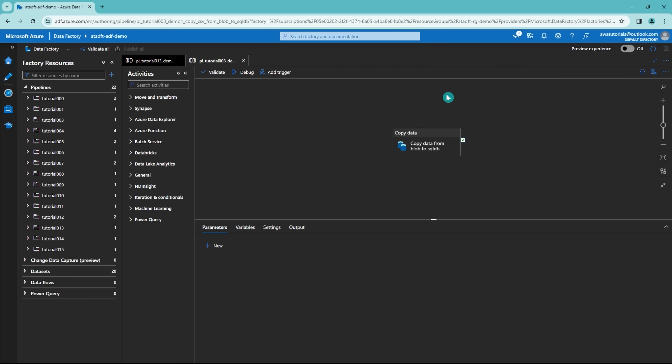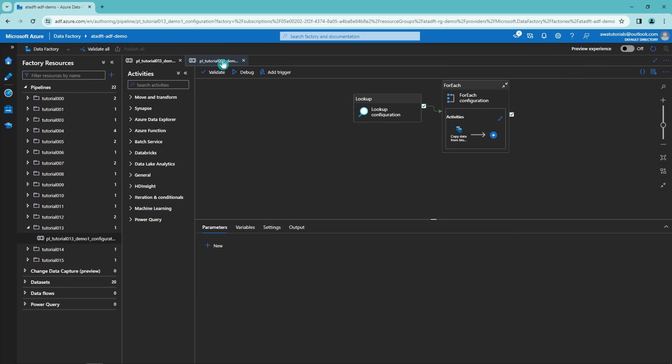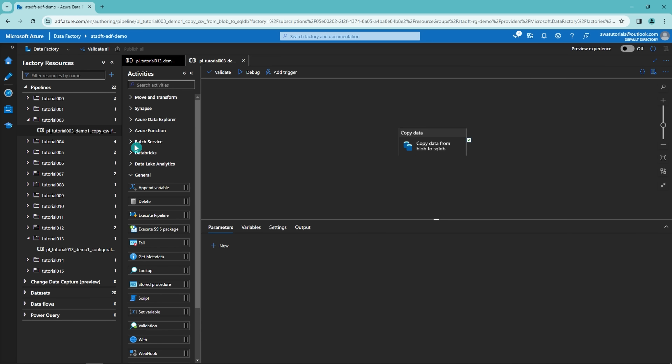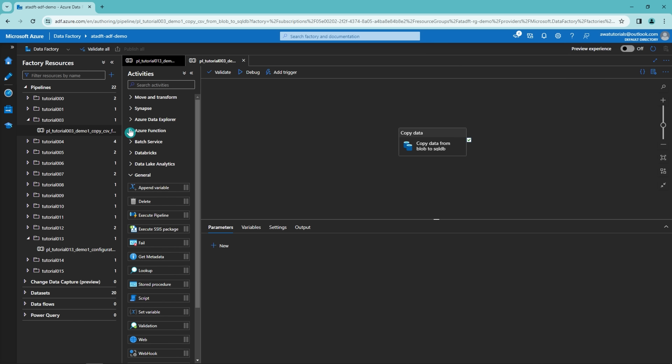Let's start our comparison from the OG Azure Data Factory. Many people that have been using Azure Data Factory should be very familiar with this view. This is the pipeline development view and here we can see that I have two pipelines open, which can be seen in the top bar. In this middle sidebar we have all the activities that can be used in our Azure Data Factory pipelines.